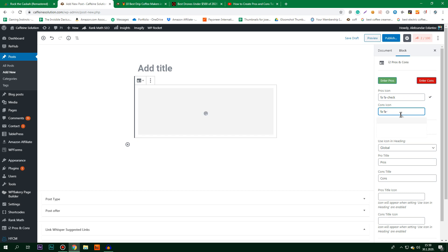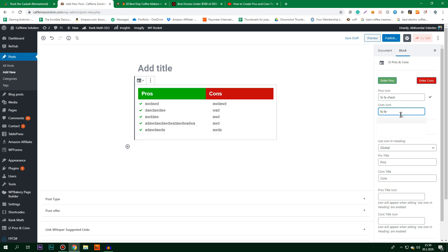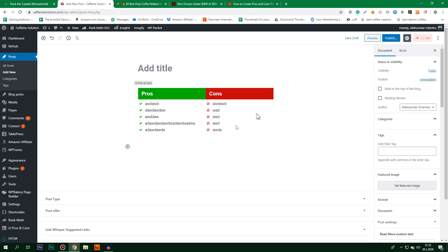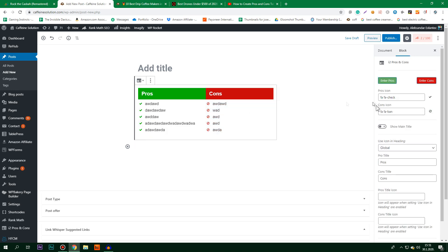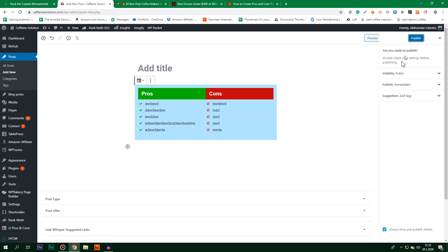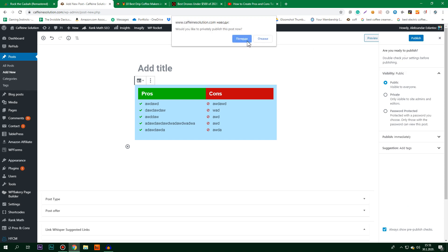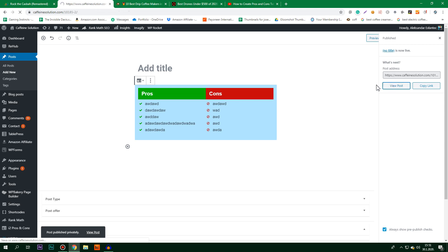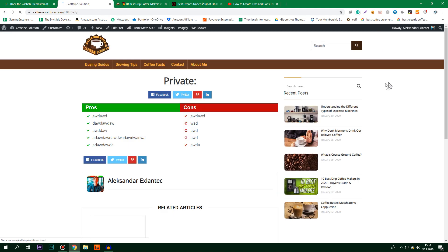As you can see, the add-on has no bugs right now because you can still use it if you delete it and redo it. If you see that it's buggy and you cannot enter it, just click on it and remove it. I'm going to publish it, set it to private because I don't want everyone to see it, and then view the post.